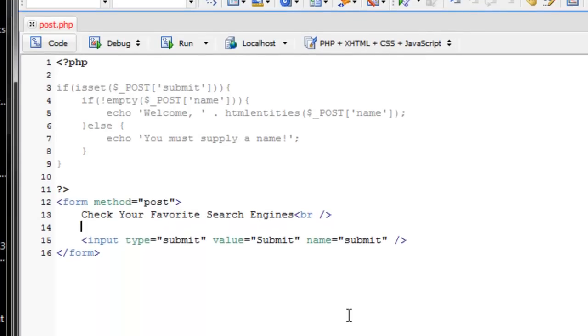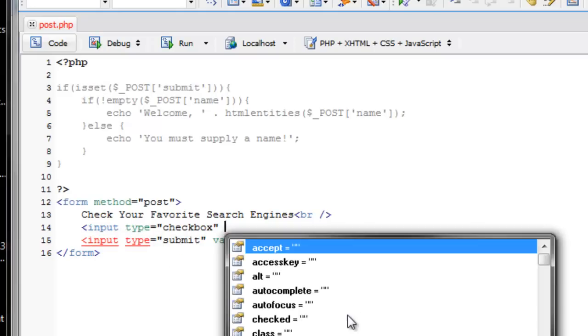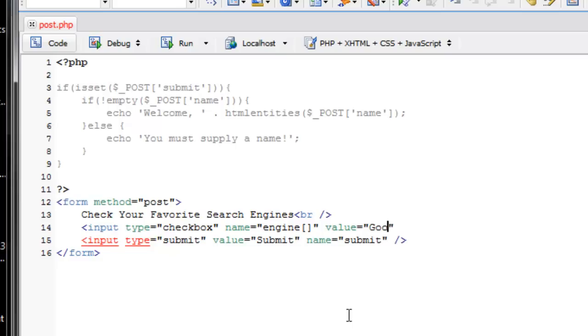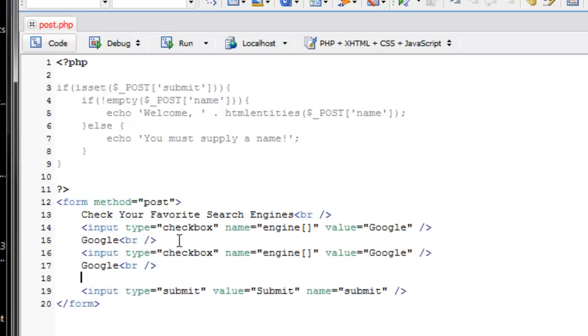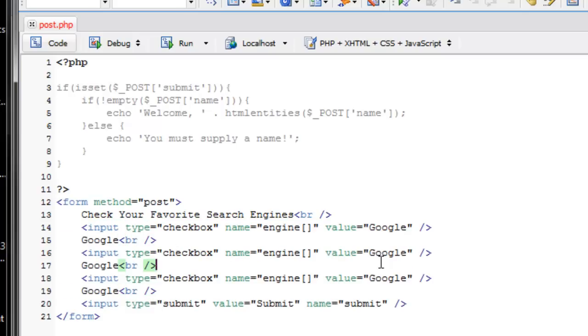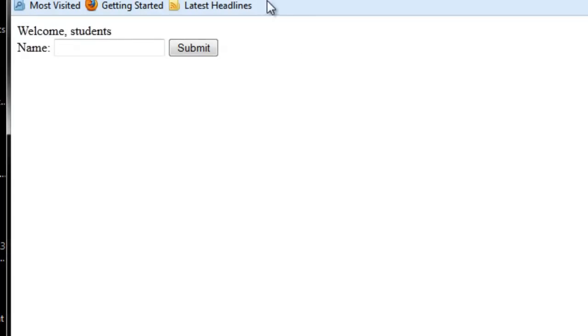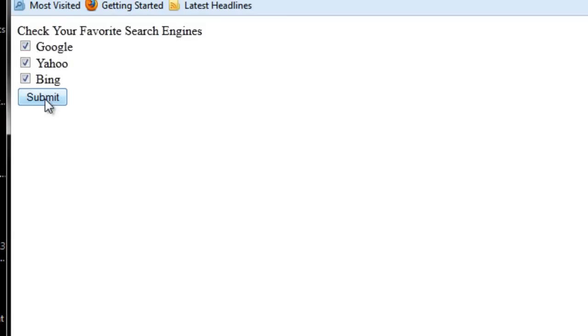So now we'll go ahead and create some checkboxes. And I'm setting the name of these checkboxes to, we're going to call it engine. But after that engine, we're going to have an open and a close square bracket. You'll see why we did that. And then we say value. We'll say Google. So this one is for Google. And then break. And we'll just copy this a few times. We'll do it three times. We'll have Yahoo, and then we'll have Bing. Why not? So now if we refresh here, you can see check your favorite search engines.